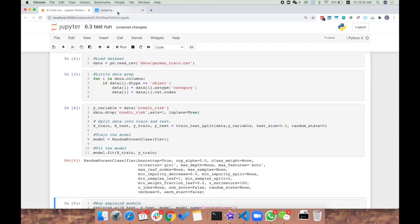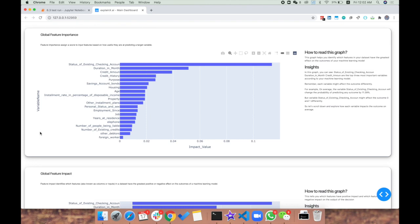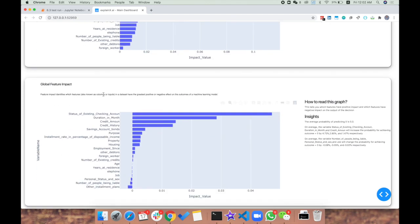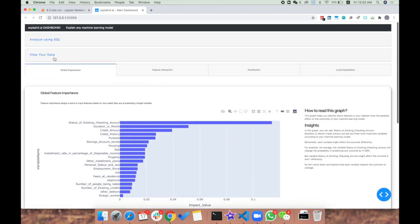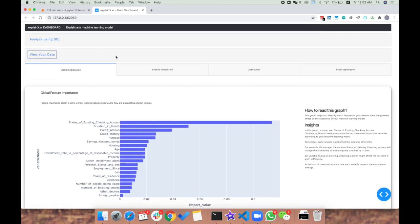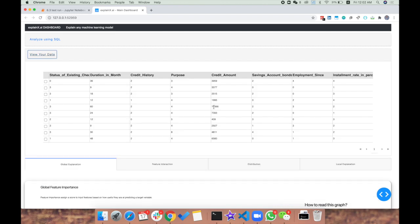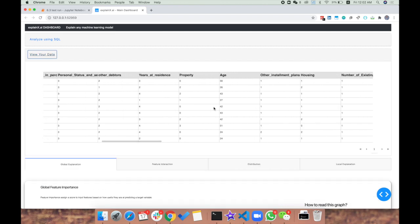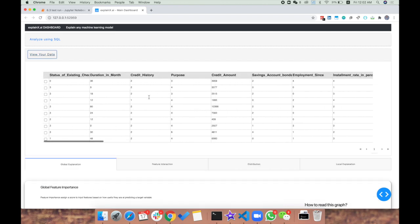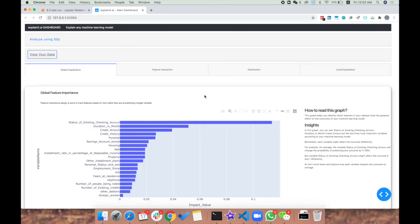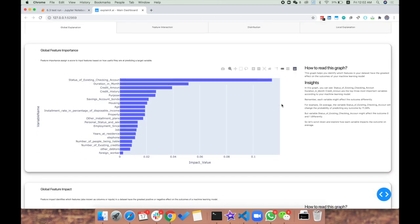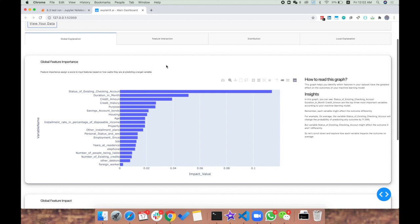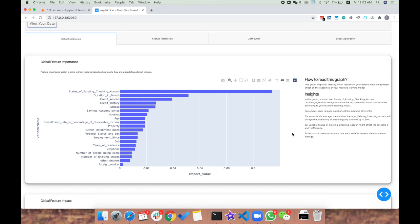Once we have this dashboard, we have the global feature importance, which is based on Shap values. You can view your data and look around. The first insights you'll get are the feature attribution - the most important features that the model thought had a big impact on the prediction.